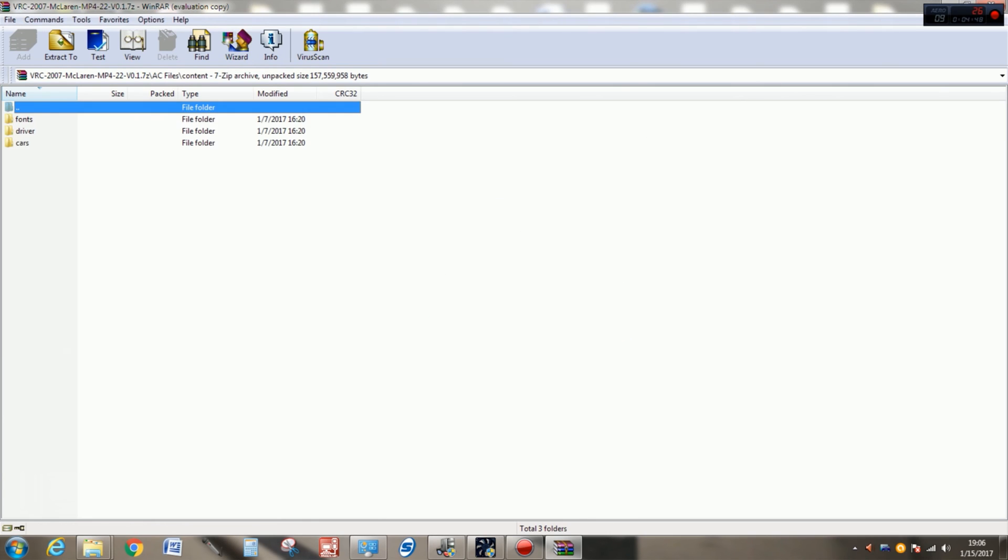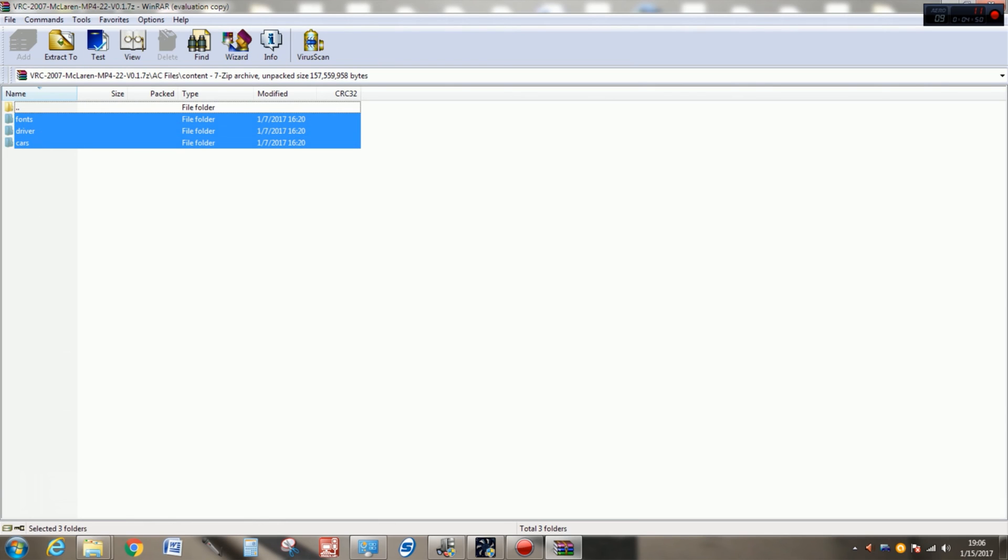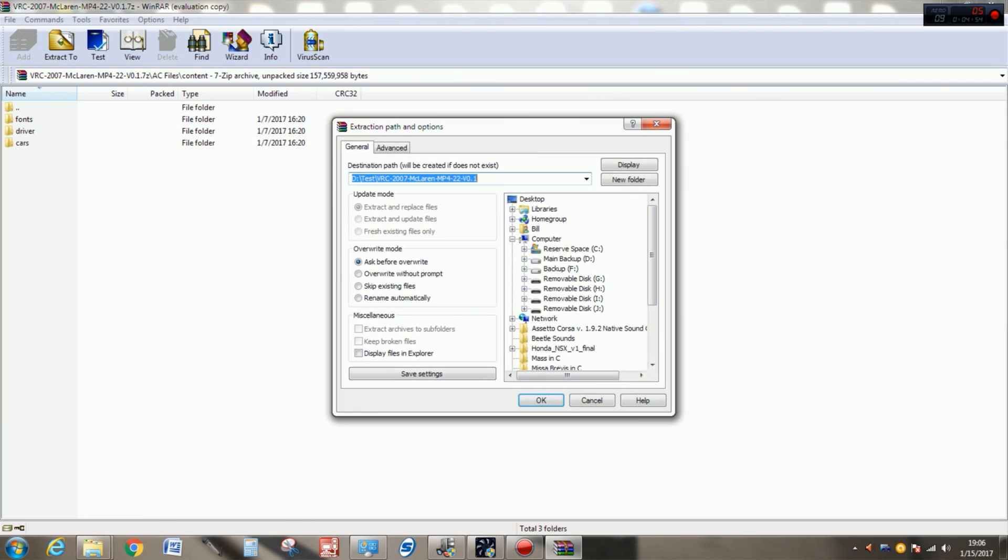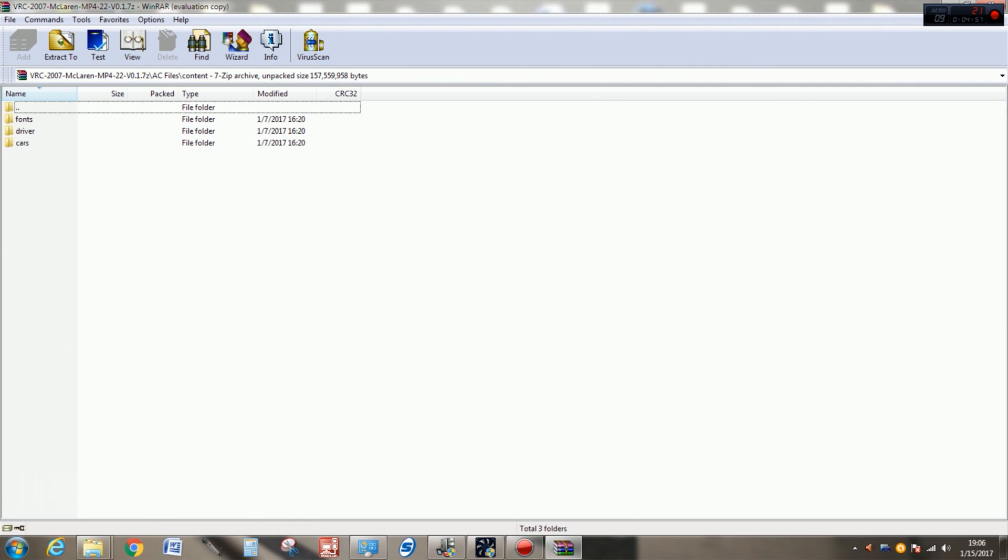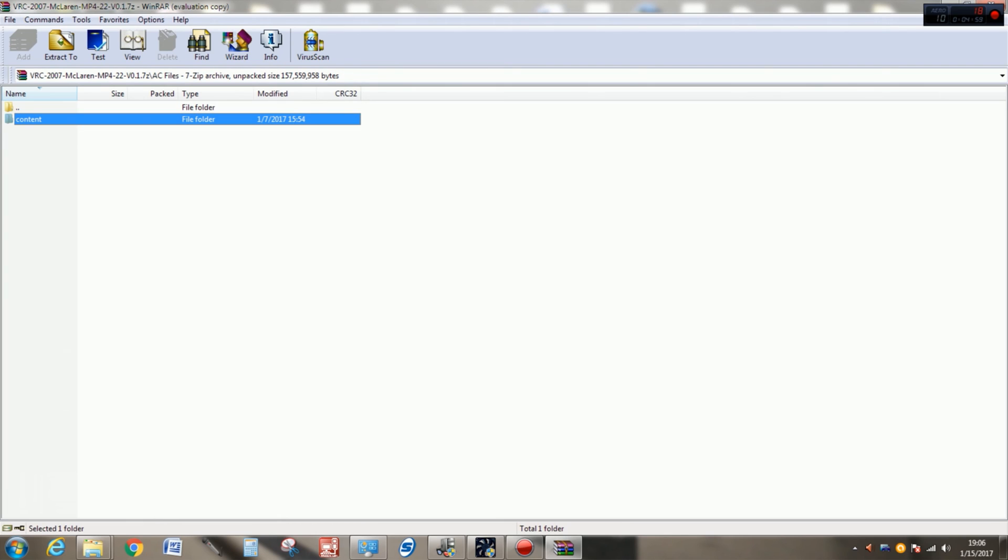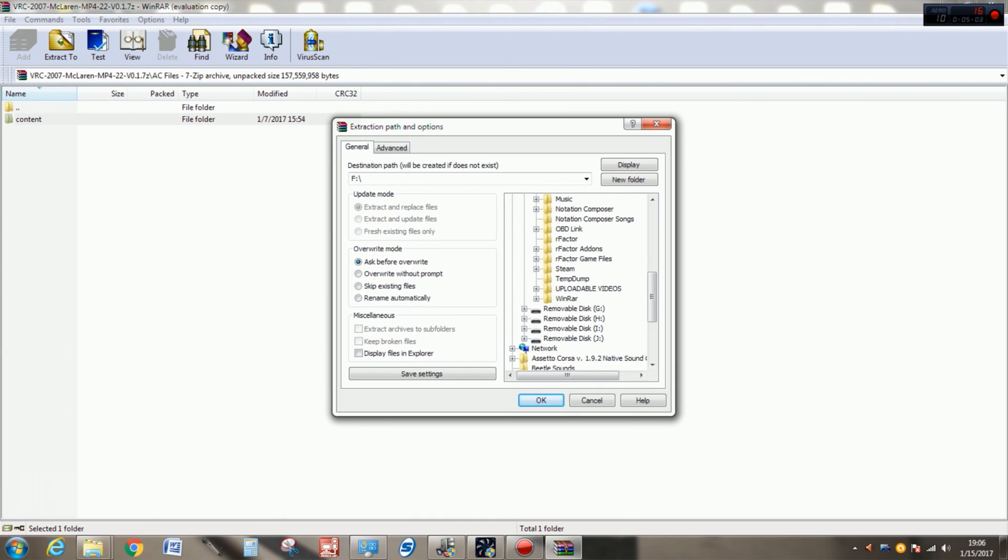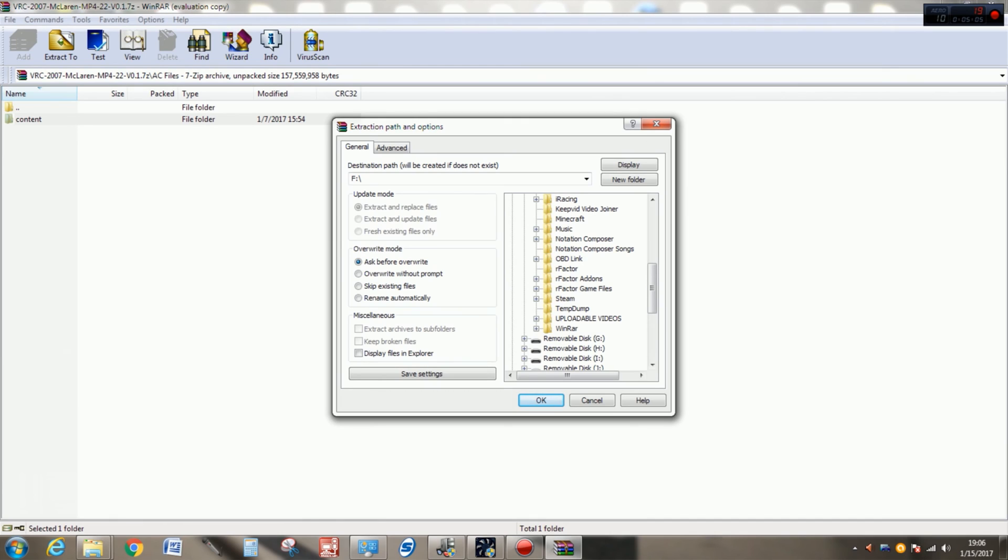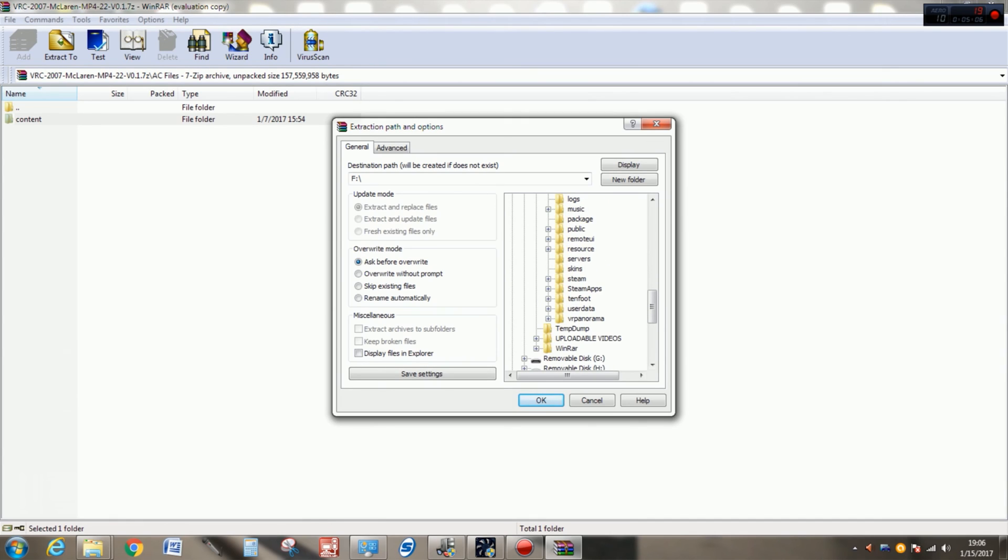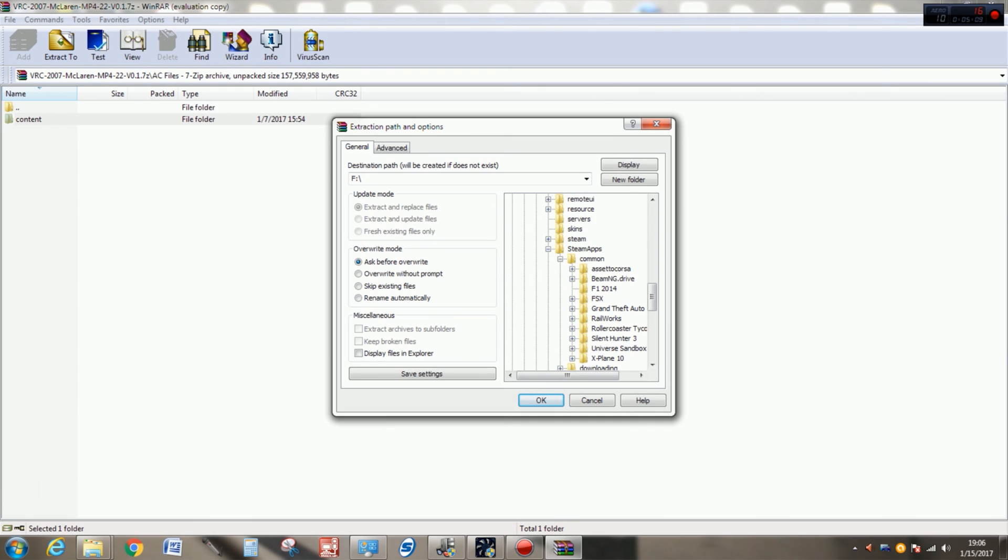So what you would do then is select content if you had gone further. For example, if you had gone into content here, you would select all of these folders and then you would point them in their appropriate directories in Assetto Corsa. But if you went one step back where we were before, content, extract to, select your file path. You can enter this manually if you know the file path by name directly or you can select it using the GUI here.